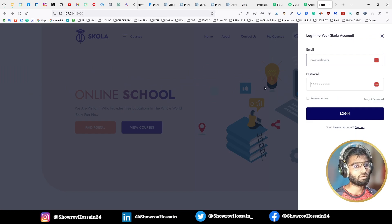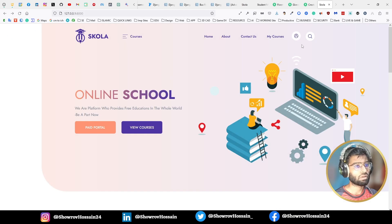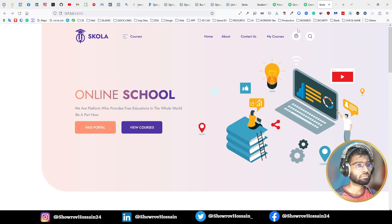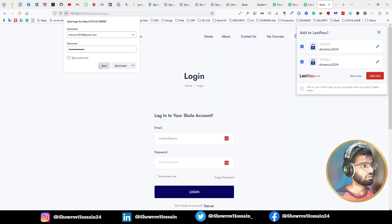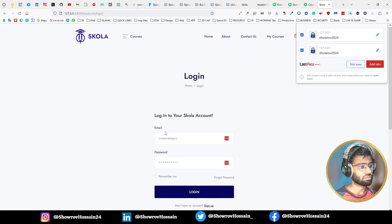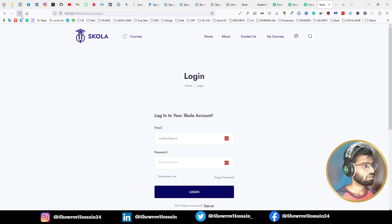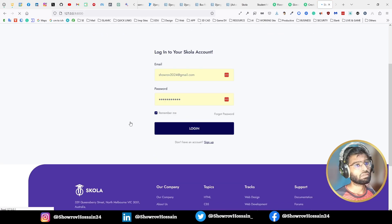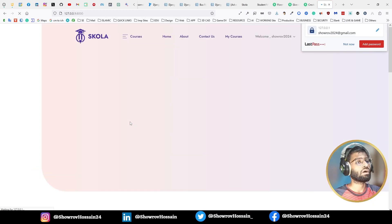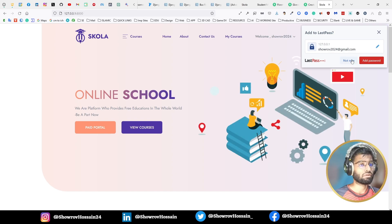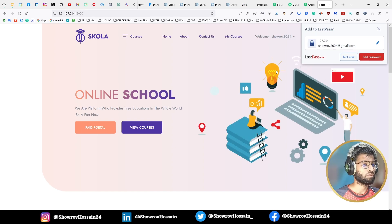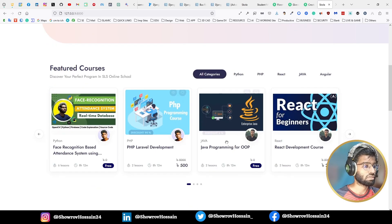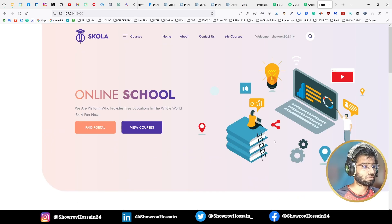First I need to login. So now I am logged in. Without login, you can't purchase any kind of course from there.